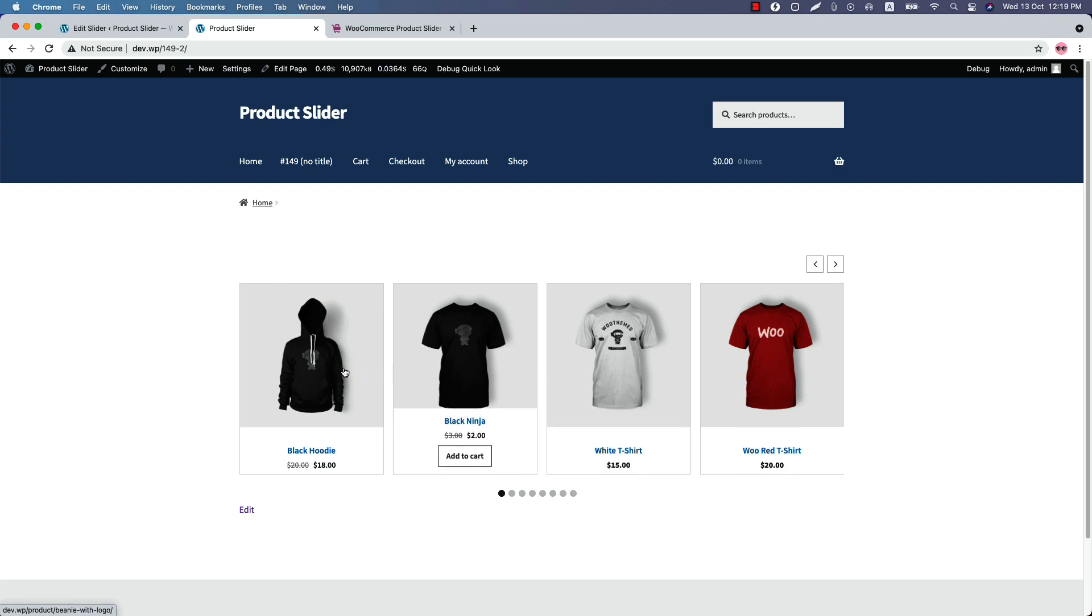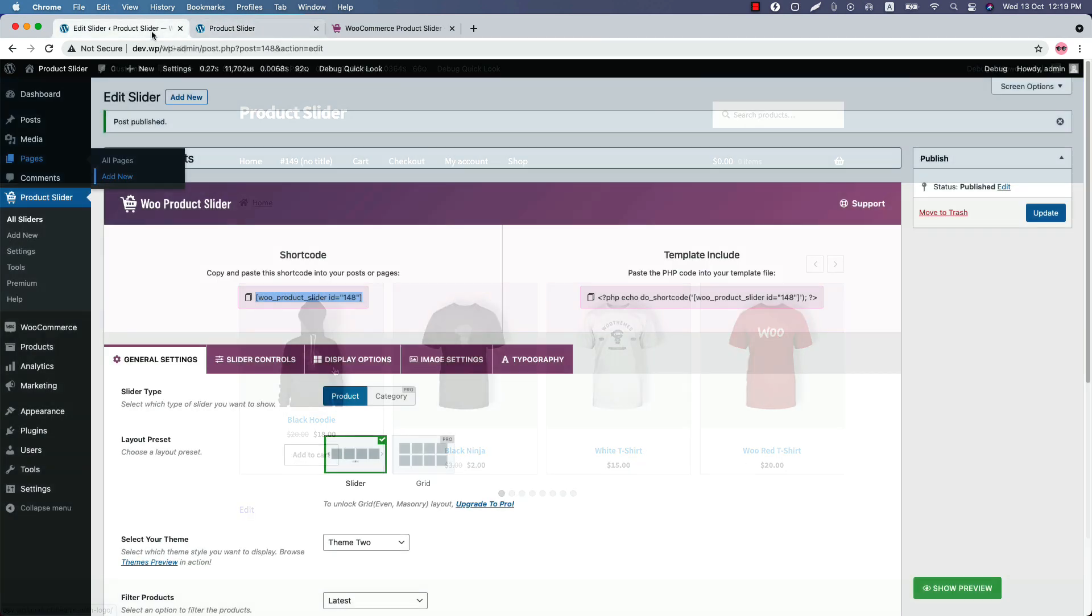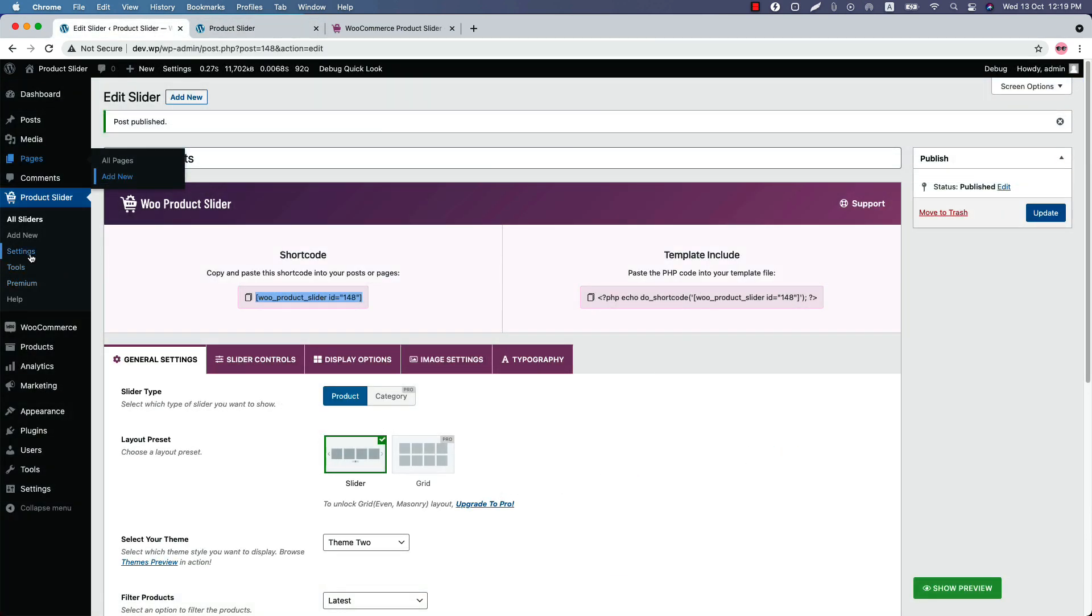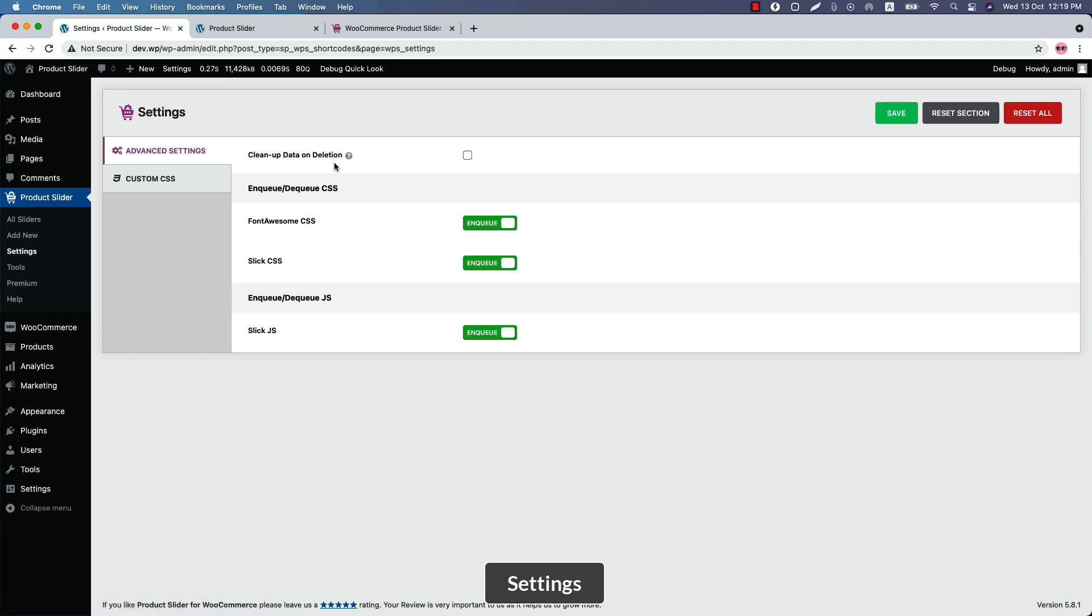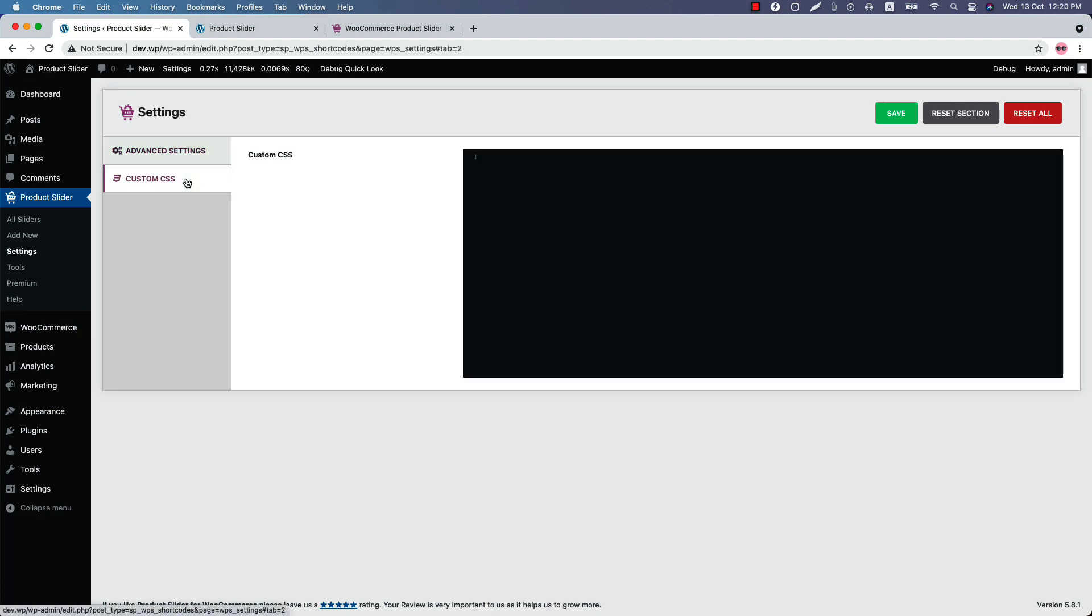Now let's move on to the settings menu. In the advanced settings, you'll find all the options to enable or disable the CSS and JavaScript used in the plugin to run it smoothly. Next one is custom CSS. If you want to modify the plugin default styling, then write custom CSS here.